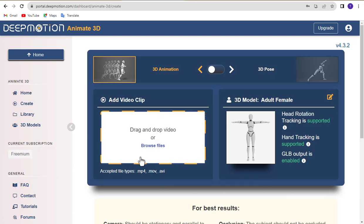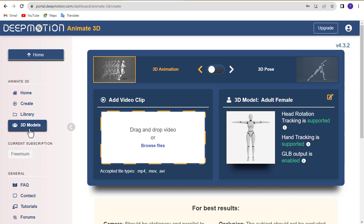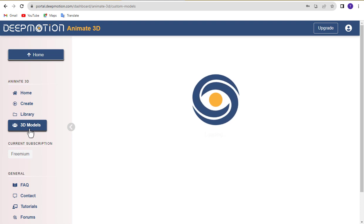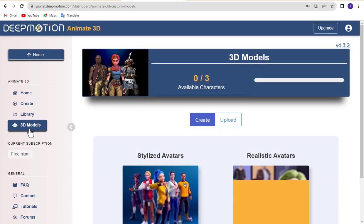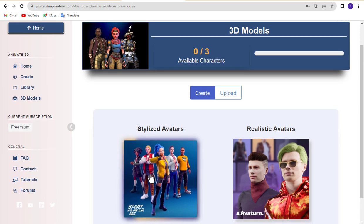Now, click on the 3D Models menu and click Stylized Avatars.